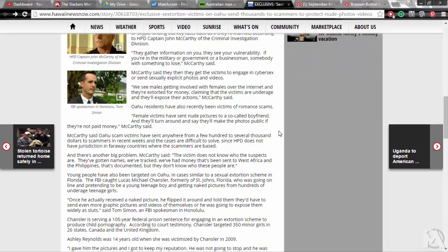Chancellor is serving a 105-year federal prison sentence for engaging in an extortion scheme to produce child pornography. According to court testimony, Chancellor targeted 350 minor girls in 26 states, Canada and the United Kingdom.